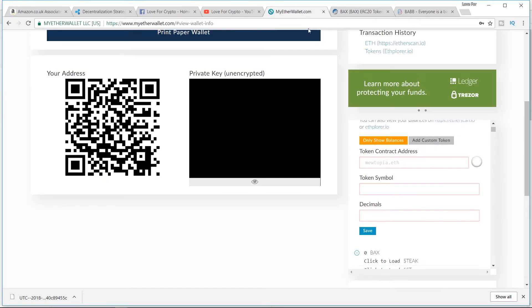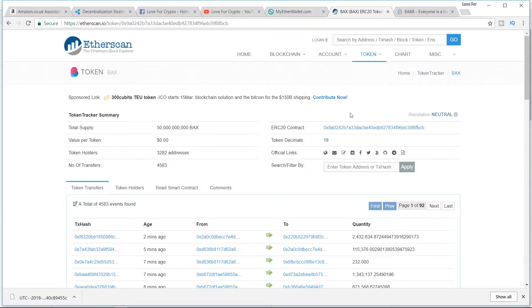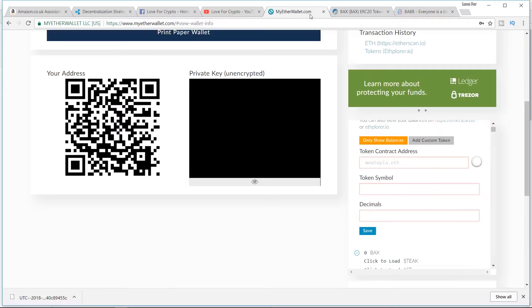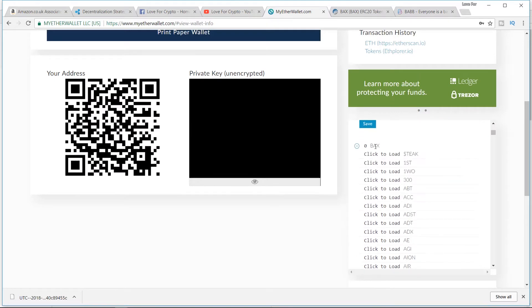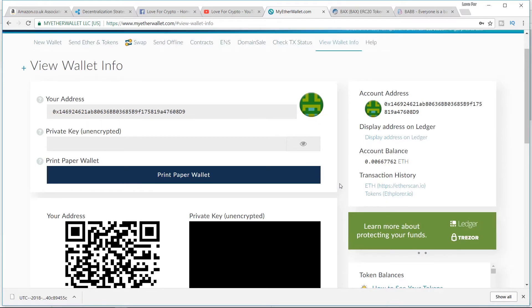Come back to MyEtherWallet. You'd enter that in the token contract. You'd then get the confirmation symbol that it's recognized the address. The token symbol is BAX, B-A-X in capitals, and the decimals as it says on the other screen is 18. Once you add that in, save it.